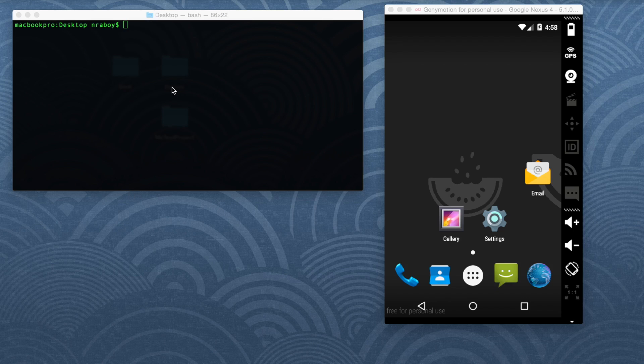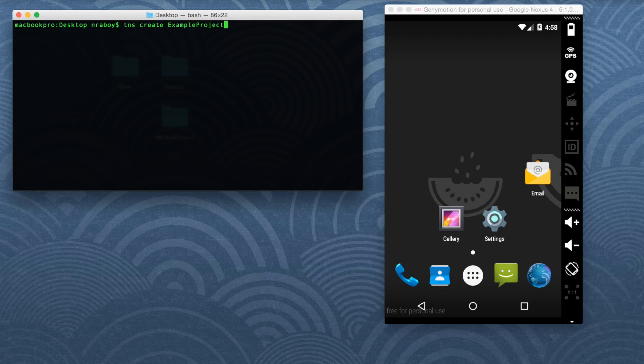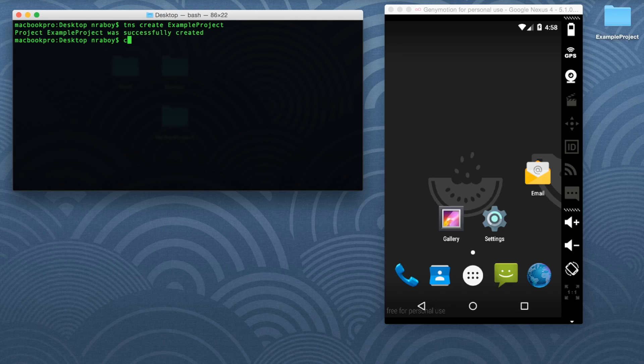So let's go ahead and start by using our terminal. Let's create a new NativeScript project on our desktop. So let's say TNS create example project. Alright, let's navigate into that new directory that was created.